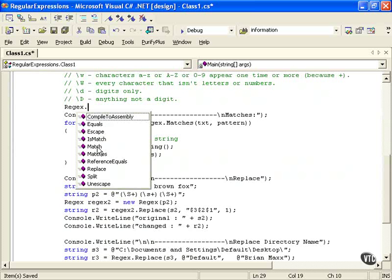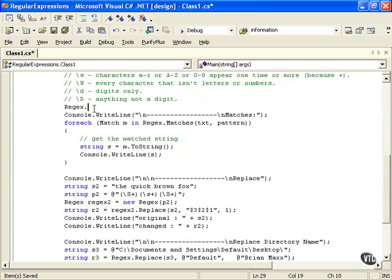We're going to be looking for a match object here, a method that's going to return our matches. You can also work with the matches that we're going to see here.